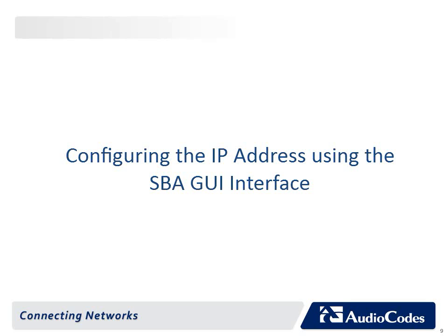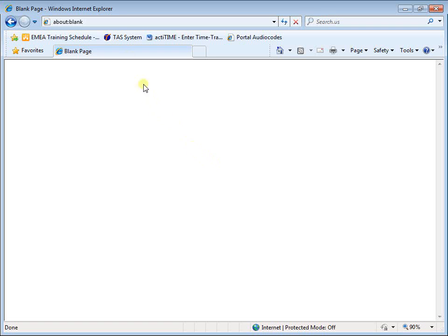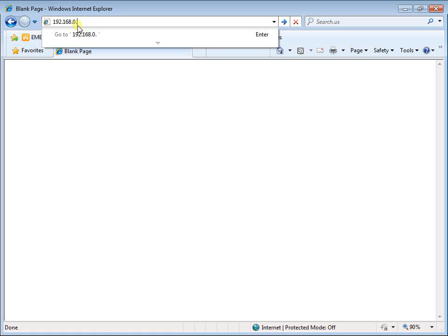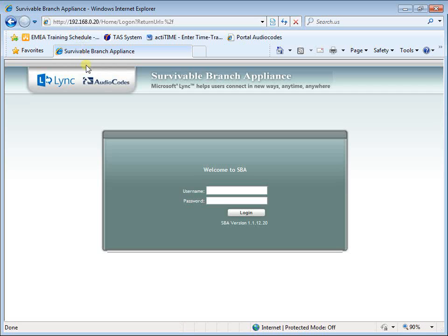Configuring the IP address using the SBA GUI interface. Open a standard web browser and in the URL address field enter the OSN server default IP address 192.168.0.20. The Survivable Branch Appliance management interface opens. Log in with the default username Administrator and password PASS123 with a capital P. Select the 'Yes, I accept the Terms and Conditions' checkbox and then click Login. The Home screen appears.